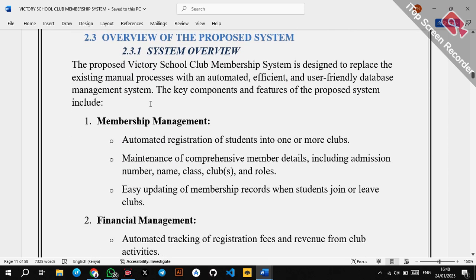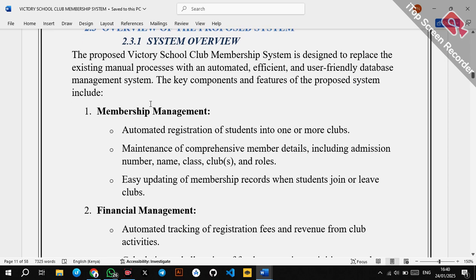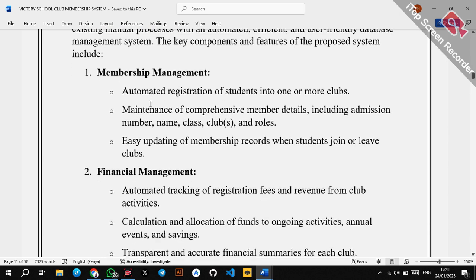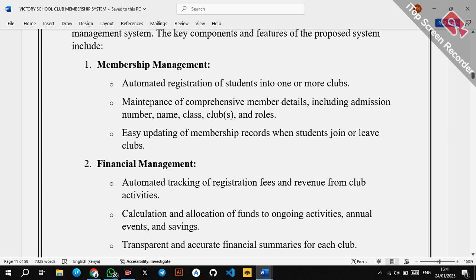Moving to the overview of the proposed system — you have described the current manual system with its limitations, and those limitations lead us to develop a computerized system. Under this section, we describe the proposed system. The proposed system, the Victory School Club Membership System, is designed to replace the existing manual processes with an automated, efficient, and user-friendly database management system. You then go further to explain its components.